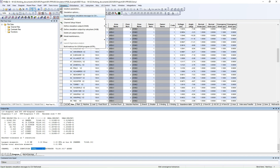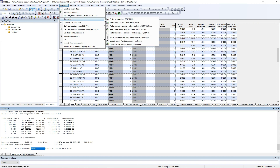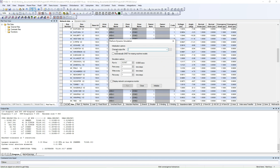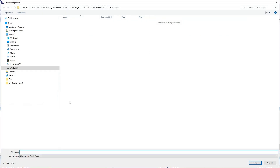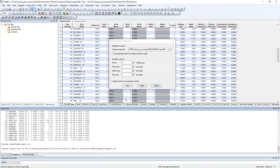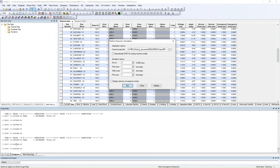The next step is to run the dynamic simulation. Go to Dynamic, then the Simulation tab, and click Perform Simulation. The first option is the channel output file — click the three-dot button, choose a file name, and click Save. Then choose the time to run the simulation; I will run it for three seconds. Click Initialize, and you can see the message that the initial condition is checked. If this message does not appear, it means your system has some problem and you have to check it. Then click Run to run the simulation until three seconds.